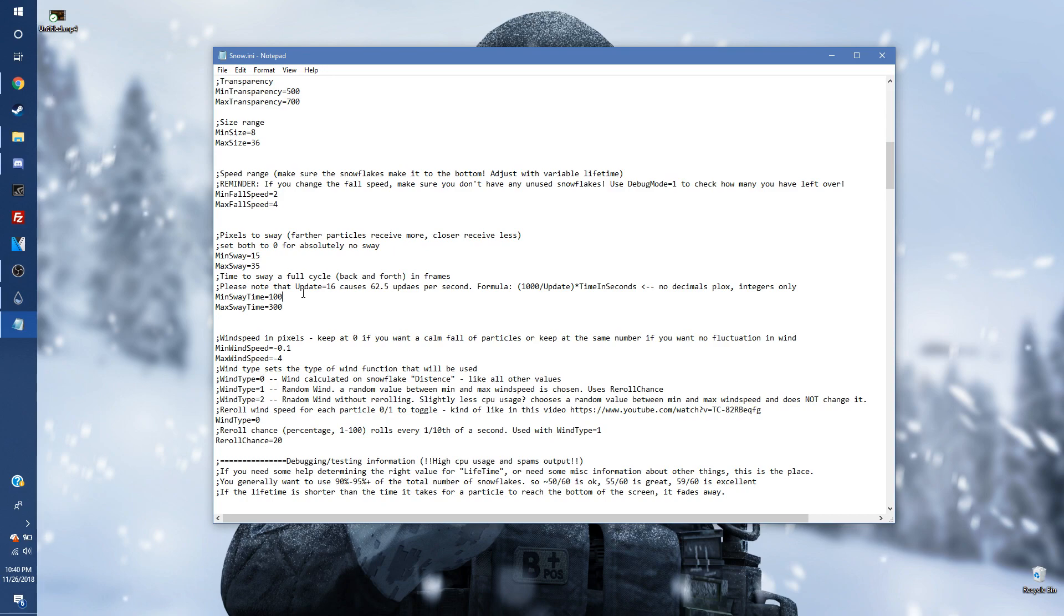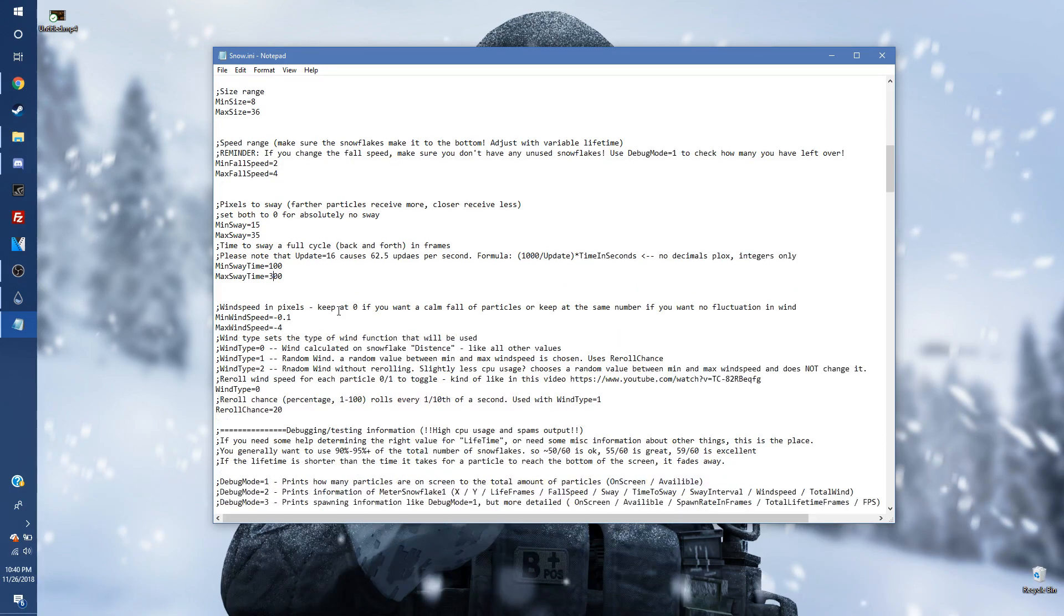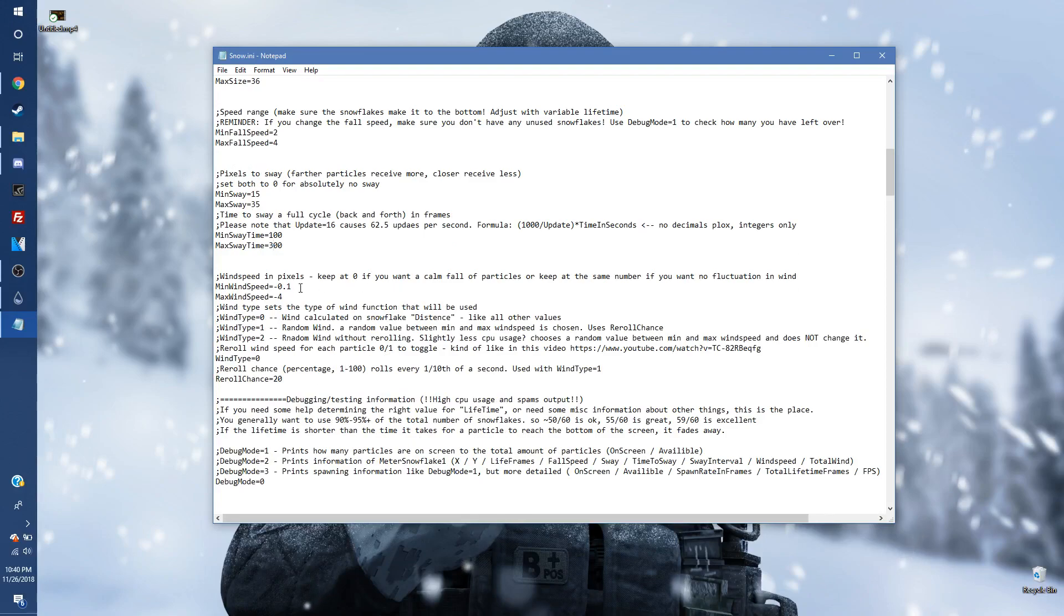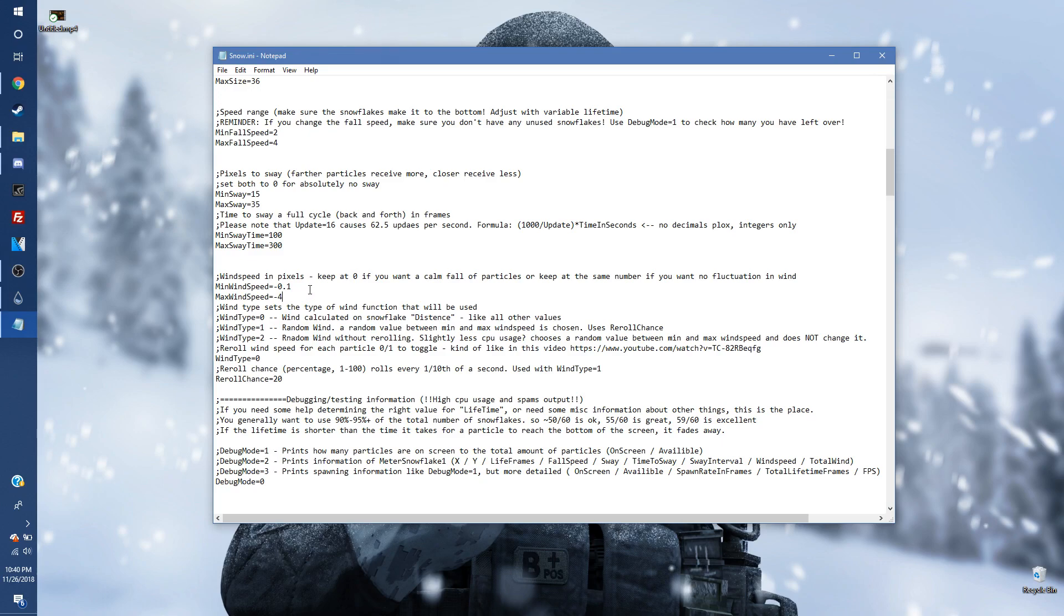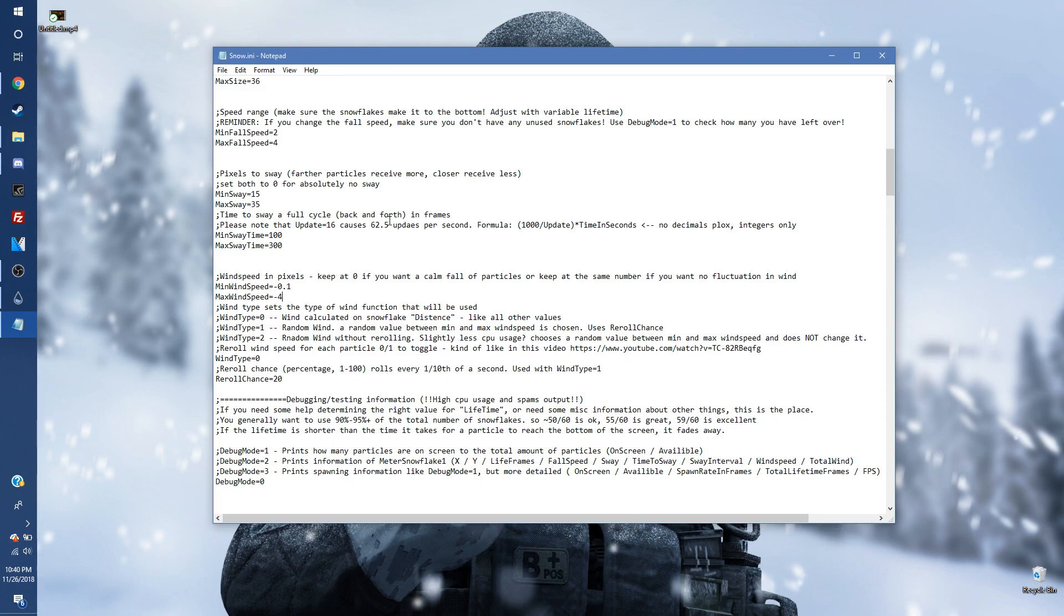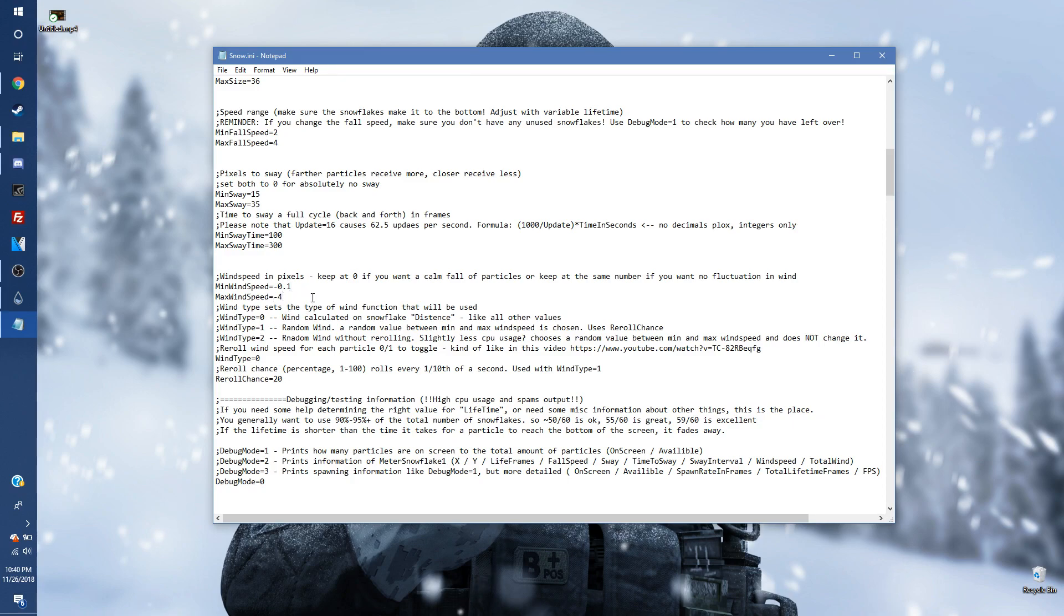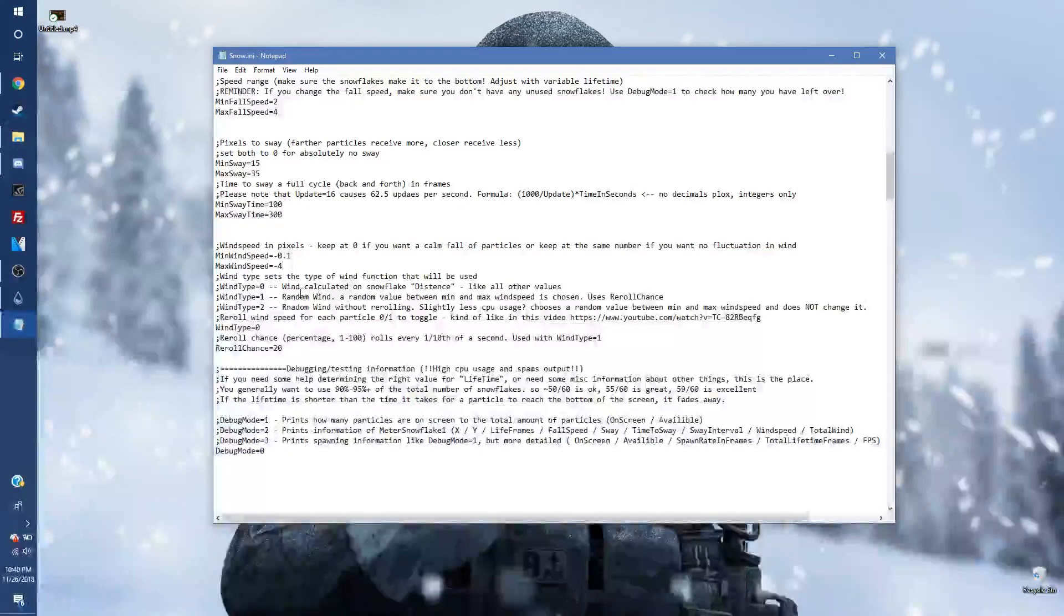Now we're going to go down to sway time, 100 for the minimum, maximum for the 300. Minimum wind speed, negative, is very important here. We're going to do negative so it's flowing in the same direction as the image snow that's already on there. Because otherwise it's going to be flowing to the right for you and it's going to look a little bit off if you don't put that negative there. So you're going to put negative 0.1 for the minimum and negative 4 for the max.